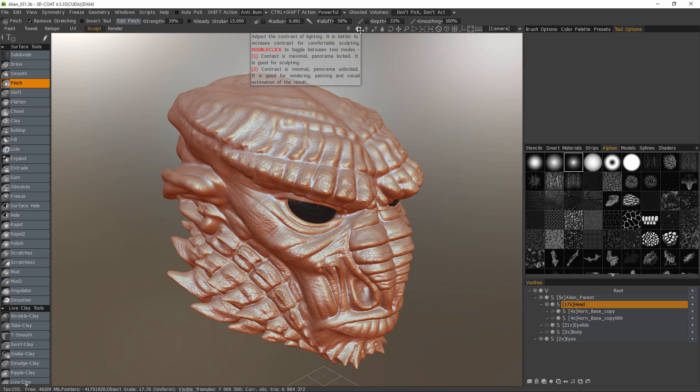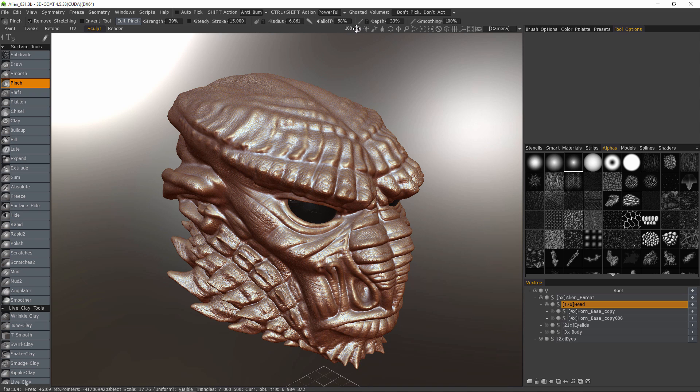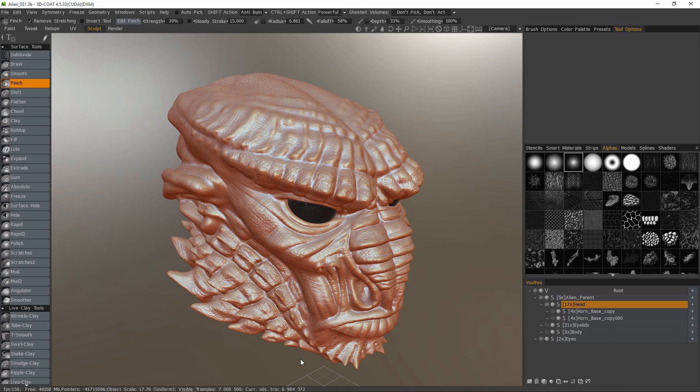So again, the high contrast mode is best for sculpting and the low contrast mode is for rendering or visualization purposes.